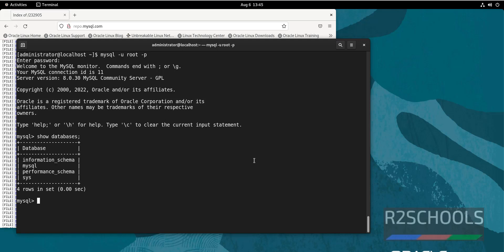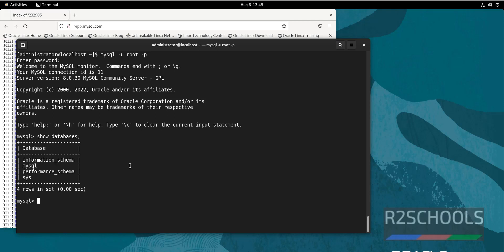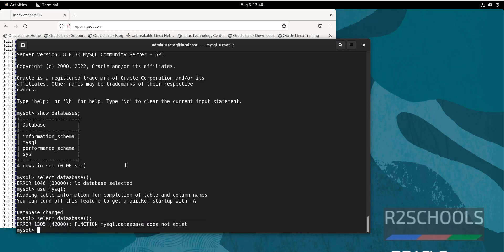Type show databases. See, we have these four databases which are the default databases that come with MySQL. If you want to use the MySQL database, type use mysql. Database changed. Now run the command again.